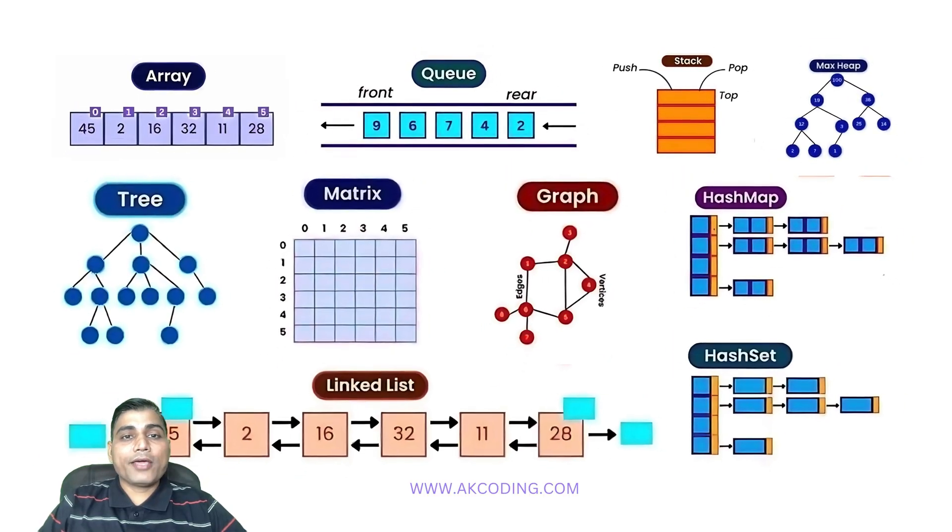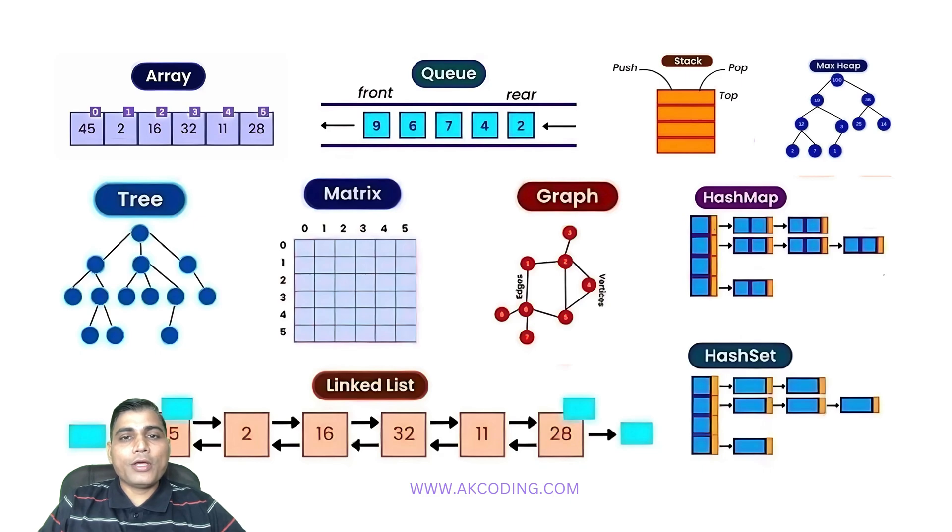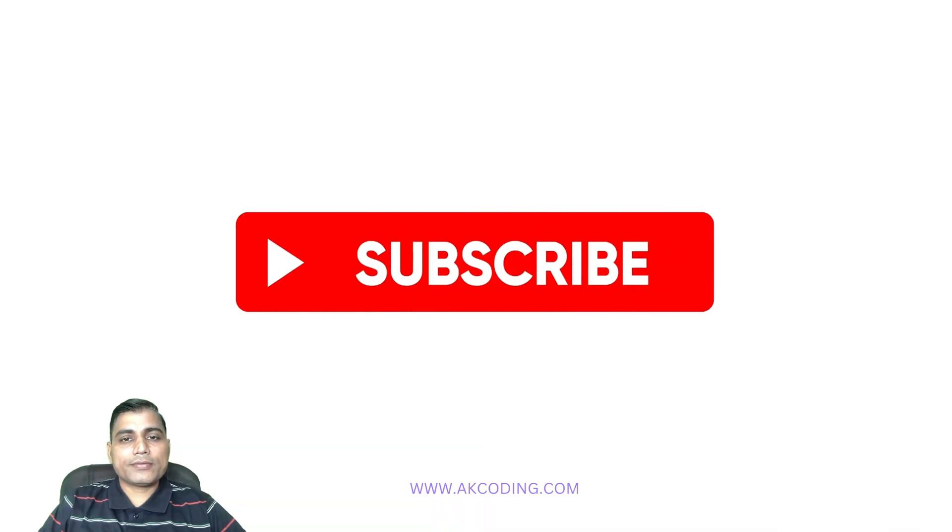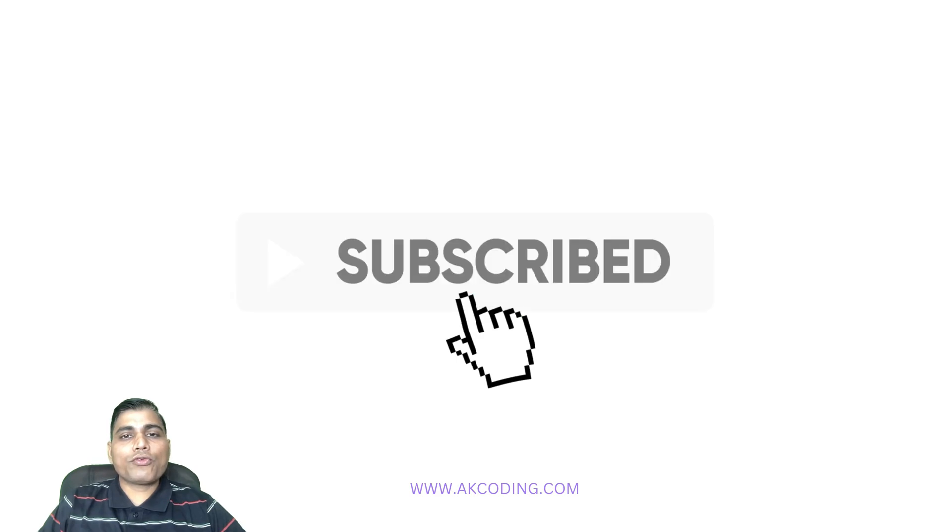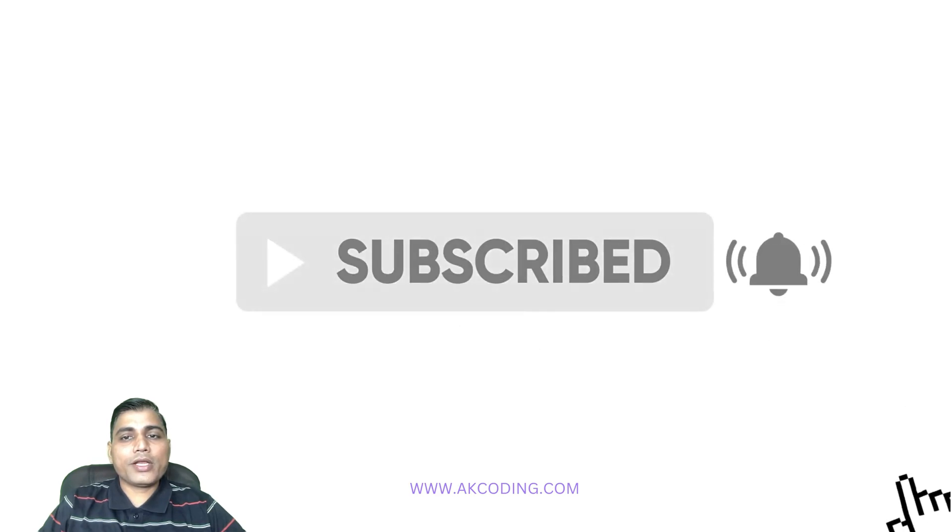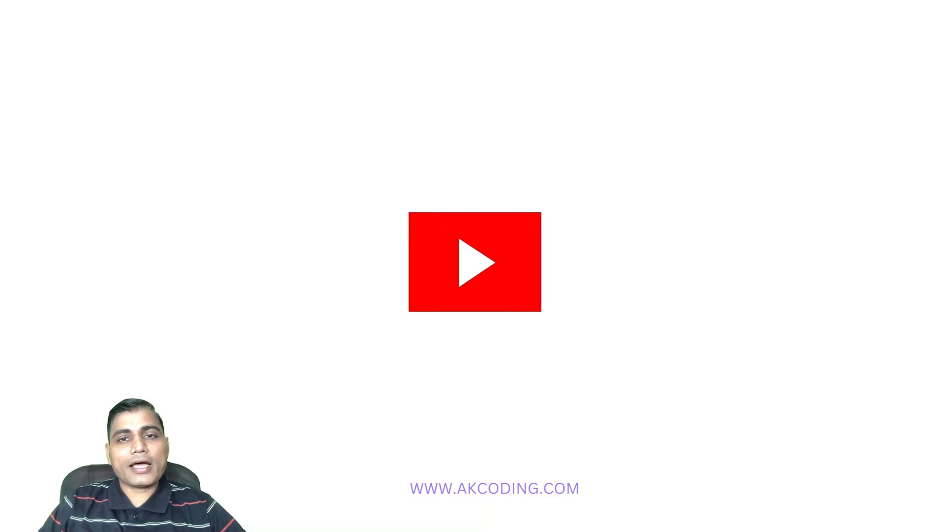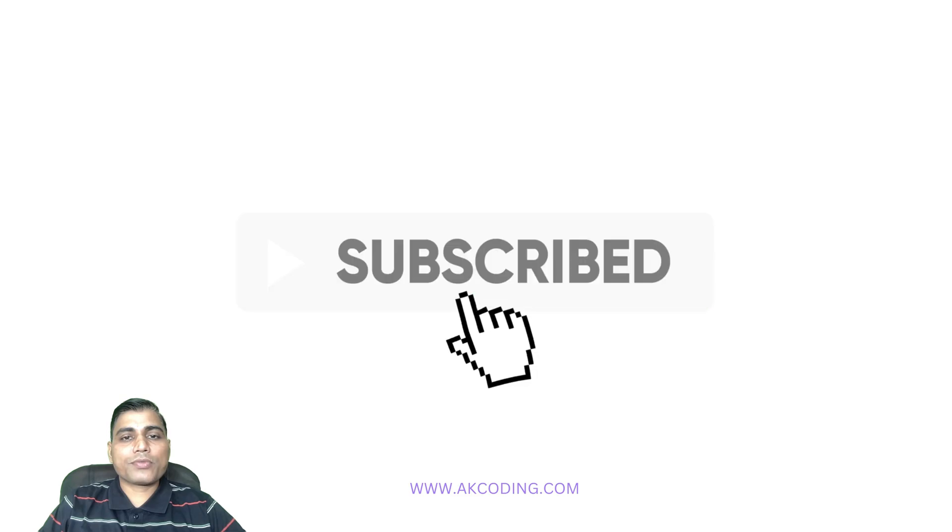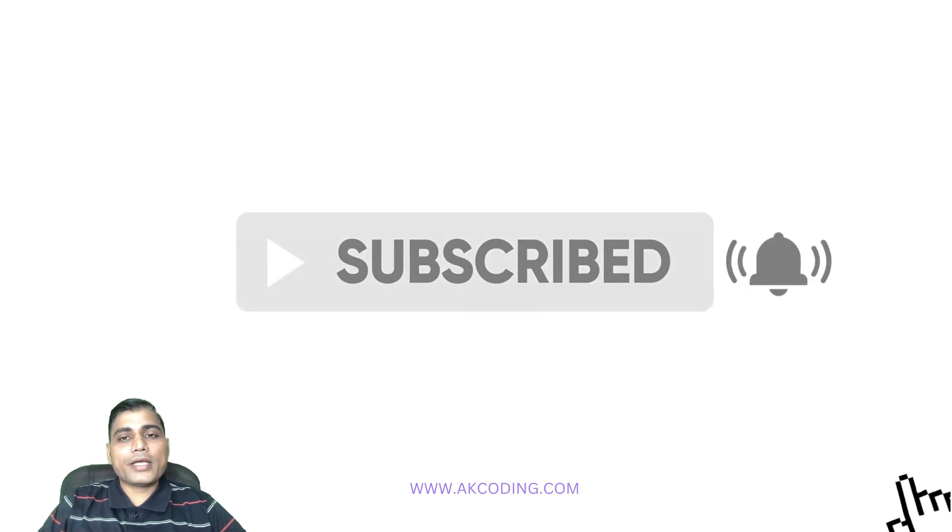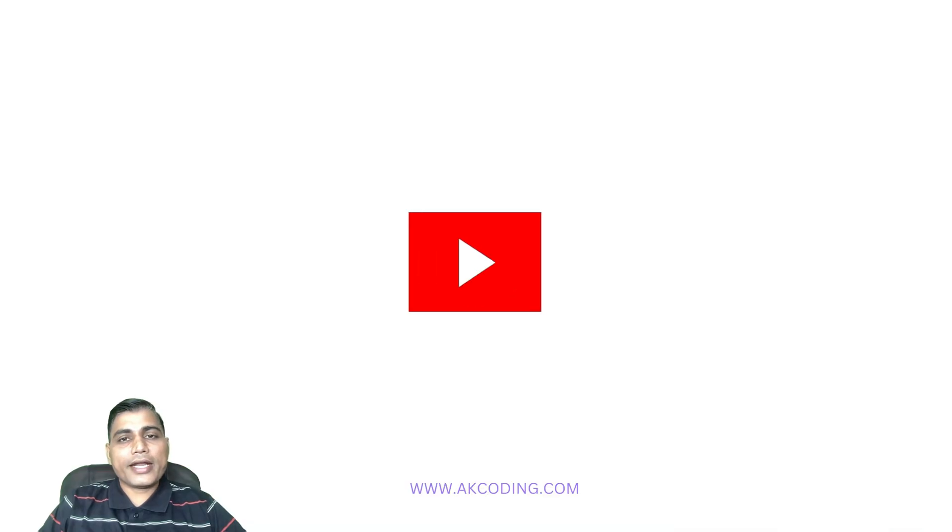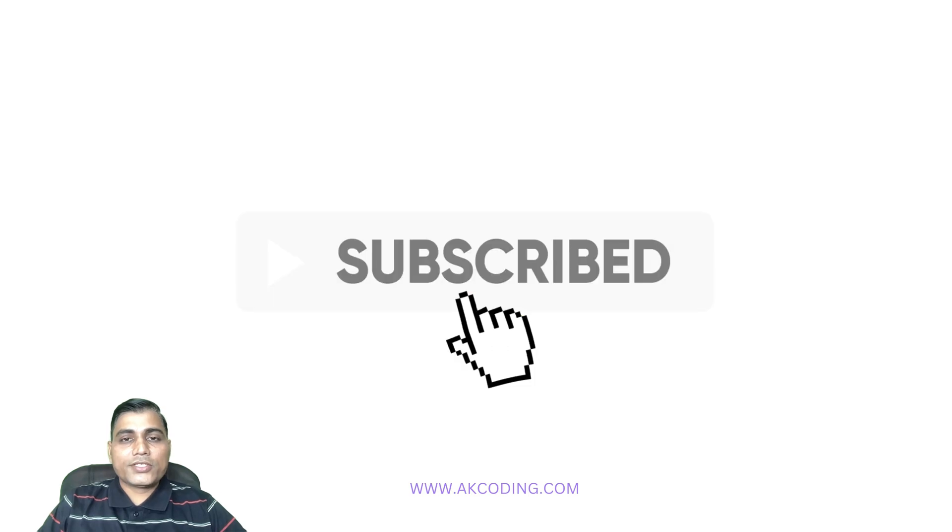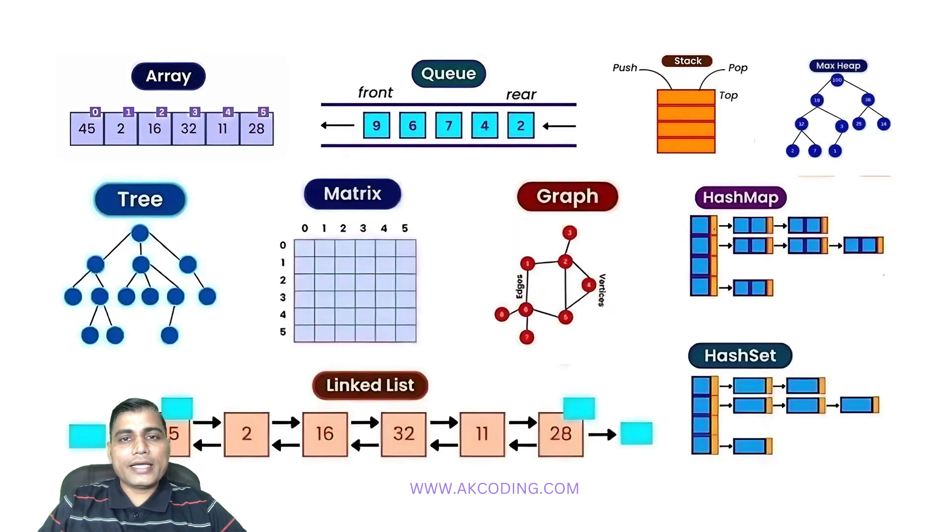If you found this video helpful, be sure to give a thumbs up and subscribe for more tutorials like this. And don't forget to hit the notification bell so you won't miss our upcoming videos, where we will cover memory representation of array data structures. See you in the next video. Until then, happy coding.